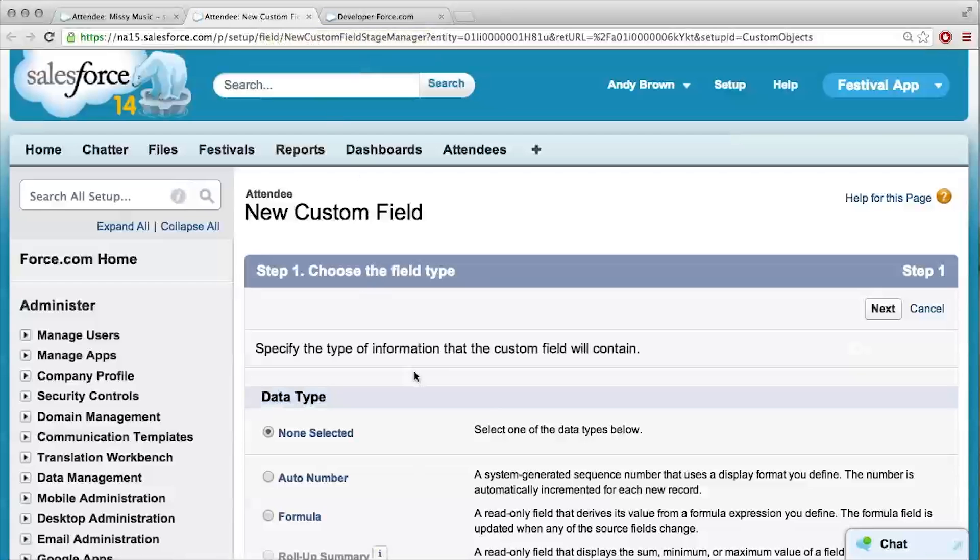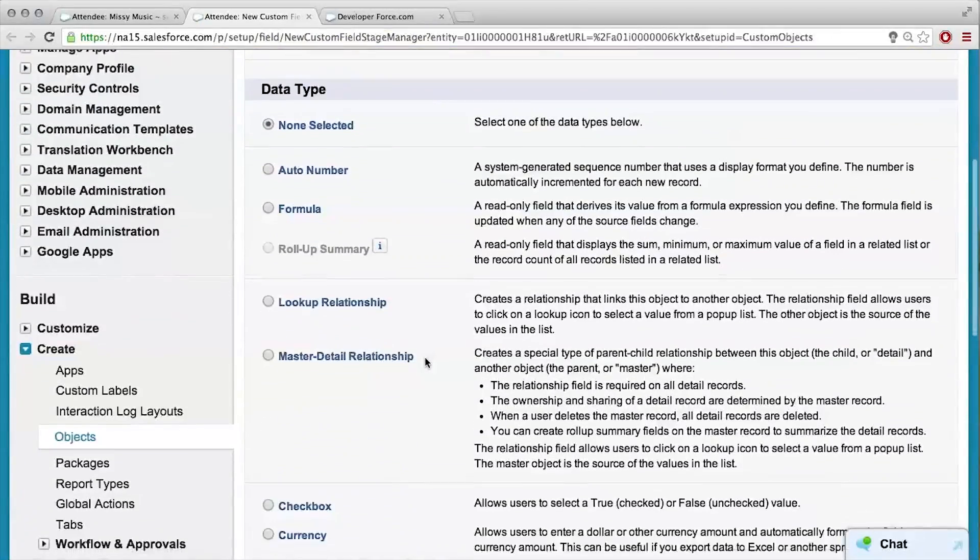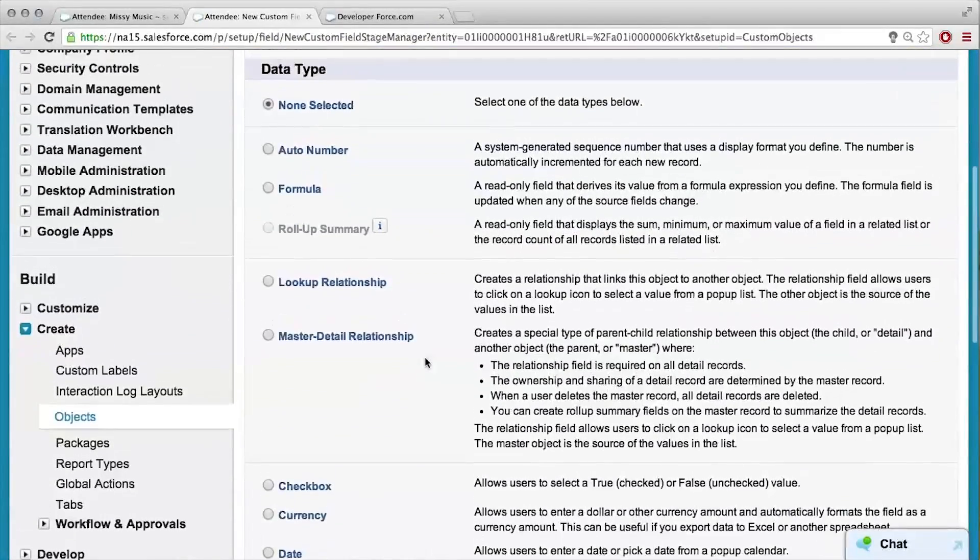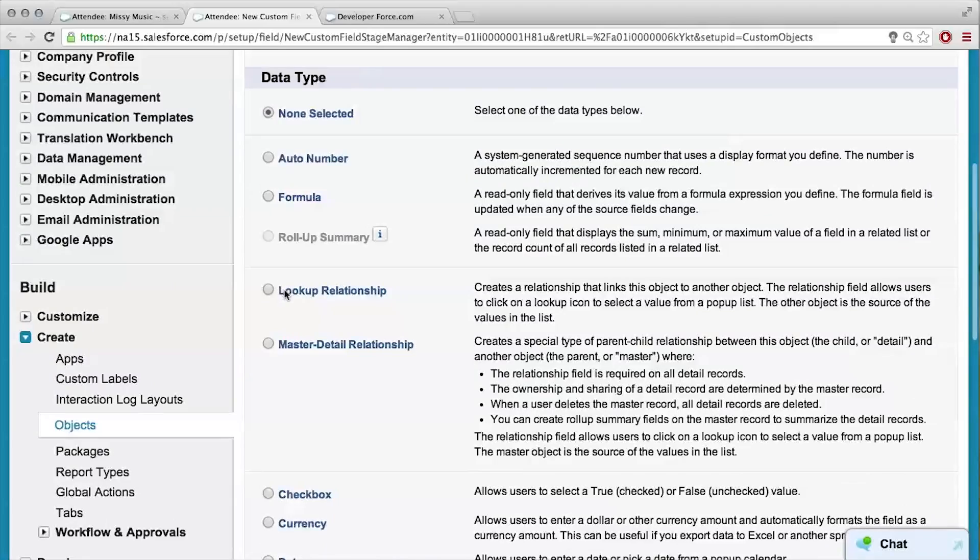Okay, is this where the magic comes in in choosing the field type? Right, and there's two types of relationship fields in Salesforce: lookup and master detail. We can go into more detail about that later, but why don't we choose master detail just for now? Okay, and you will tell me later? I will, I promise.